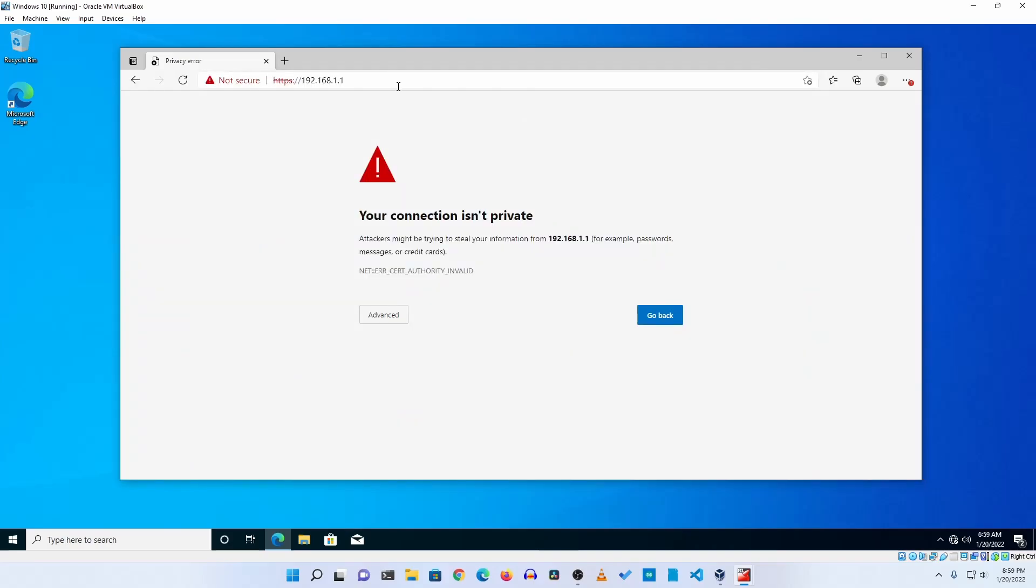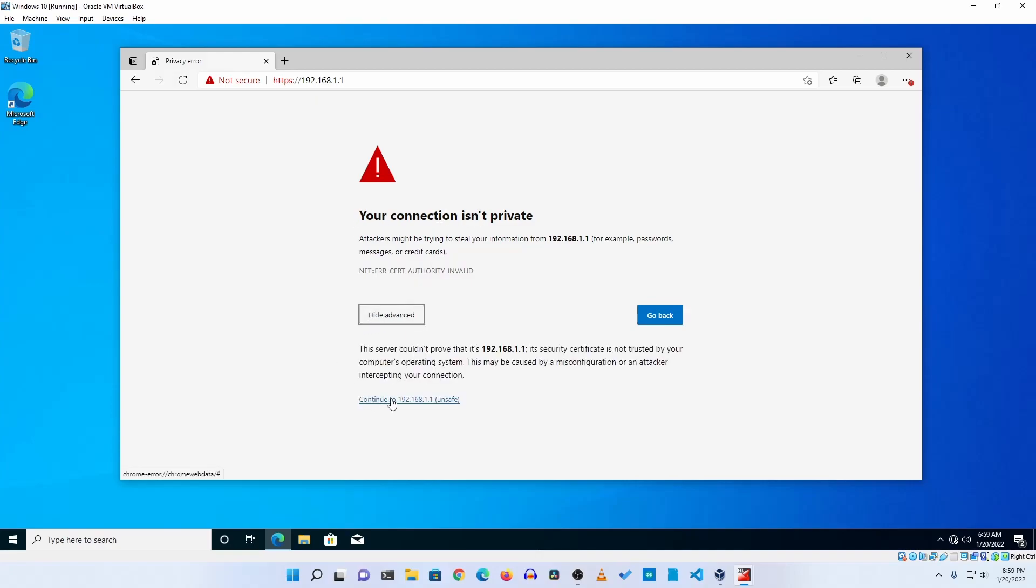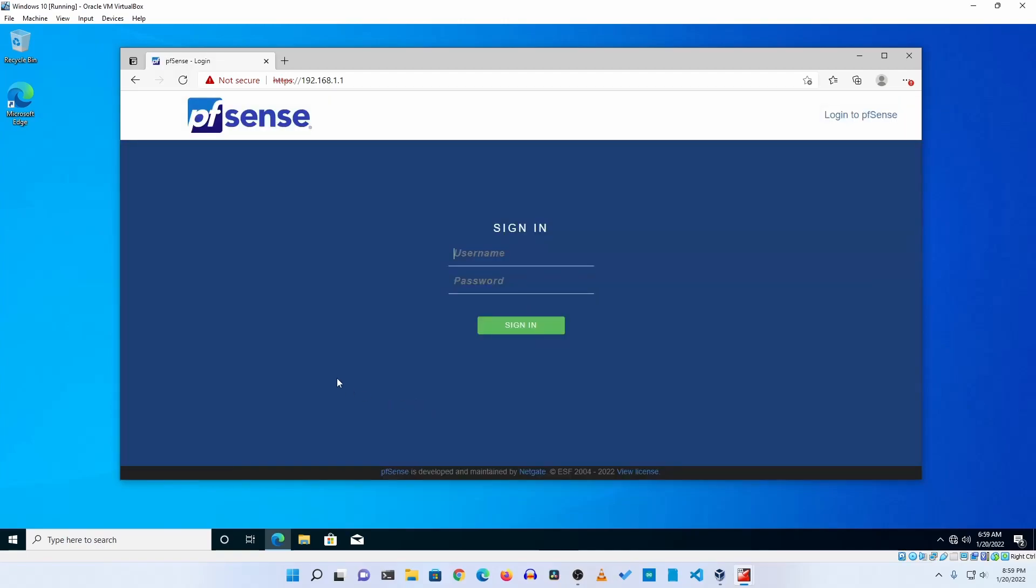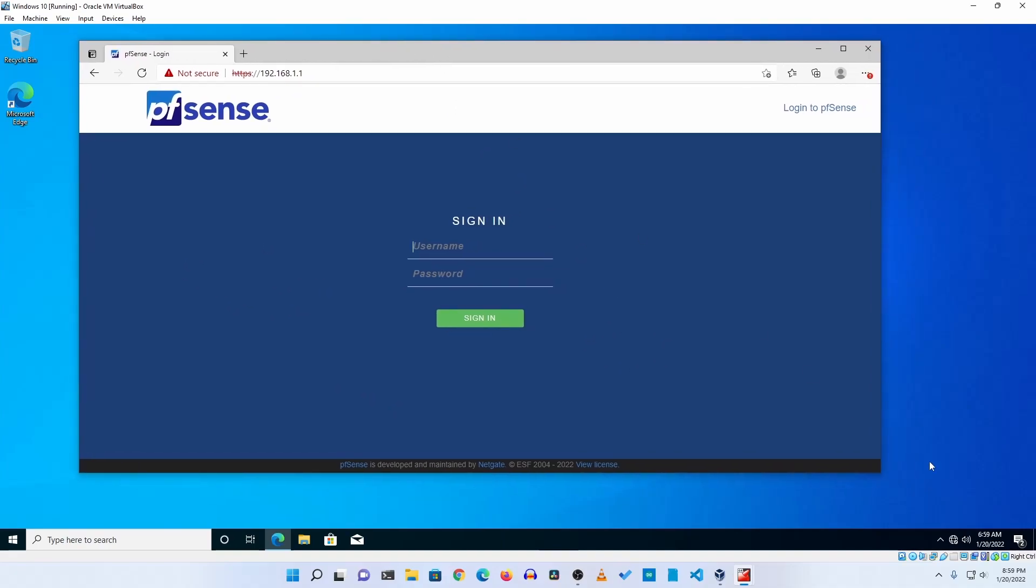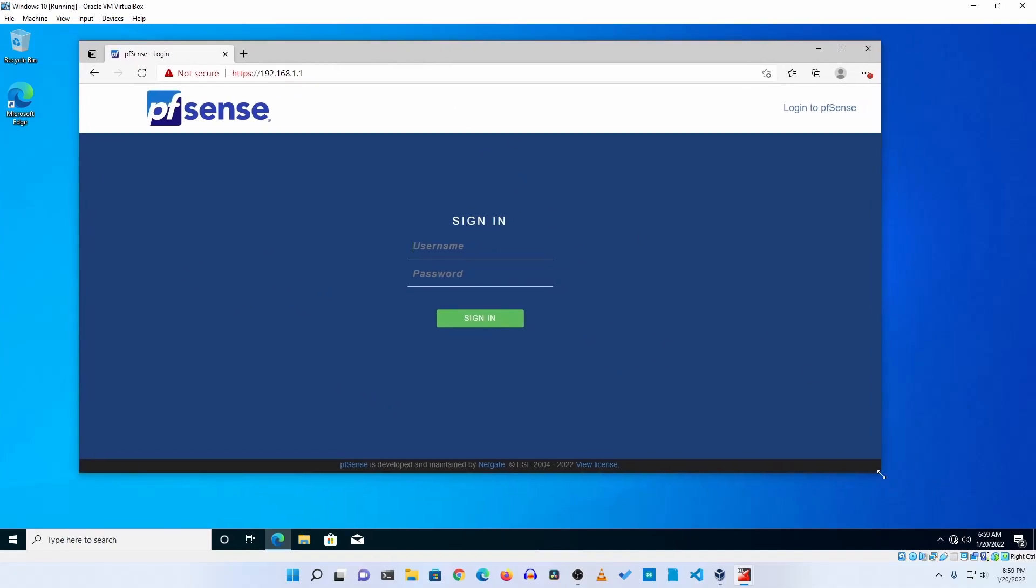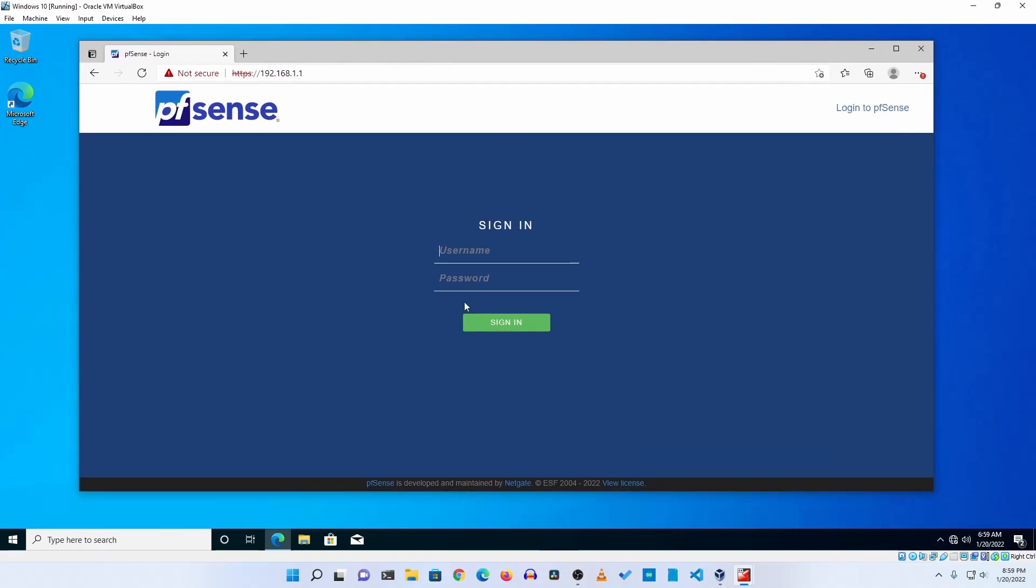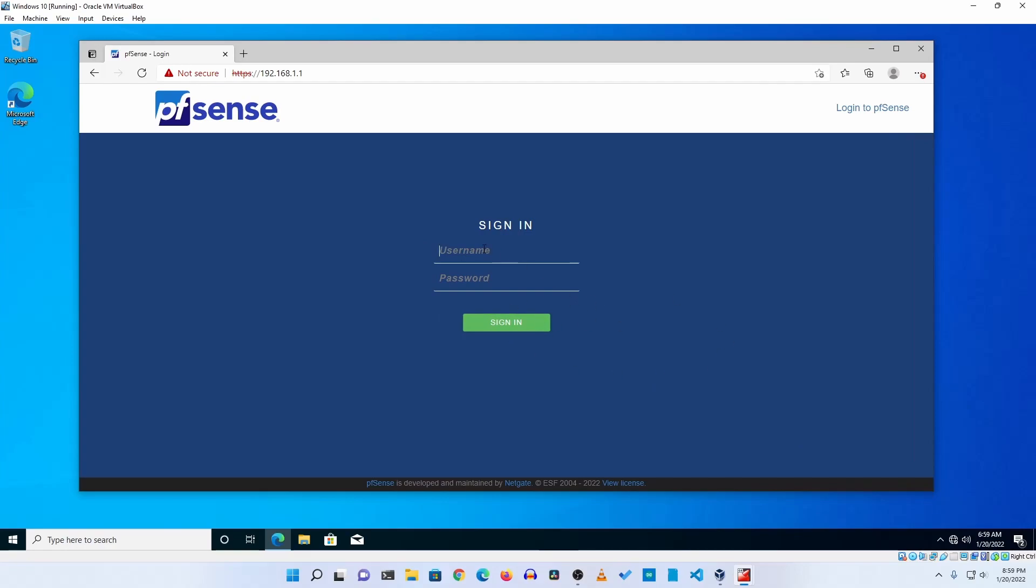And you will get a connection error. Click on advanced and click on continue to 192.168.1.1 unsafe. And you will get this firewall login page.